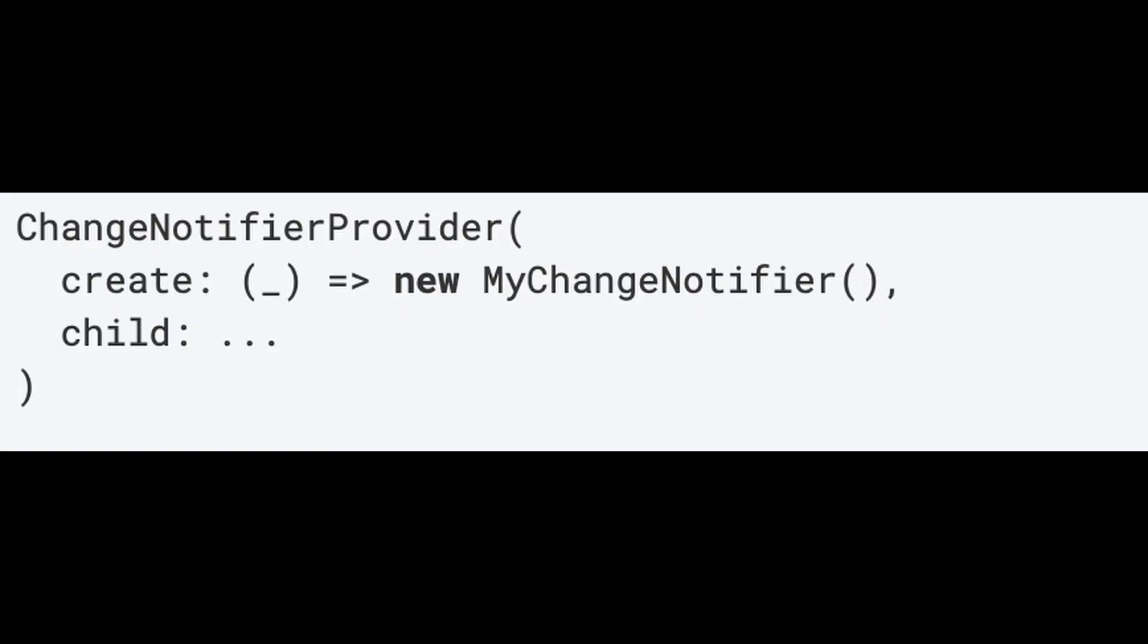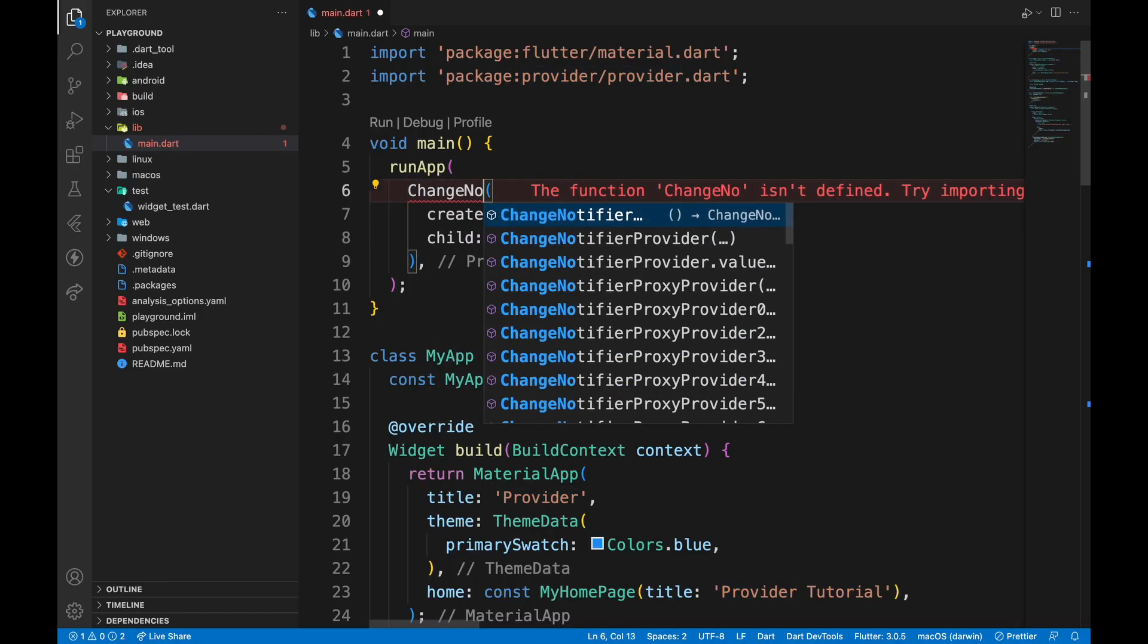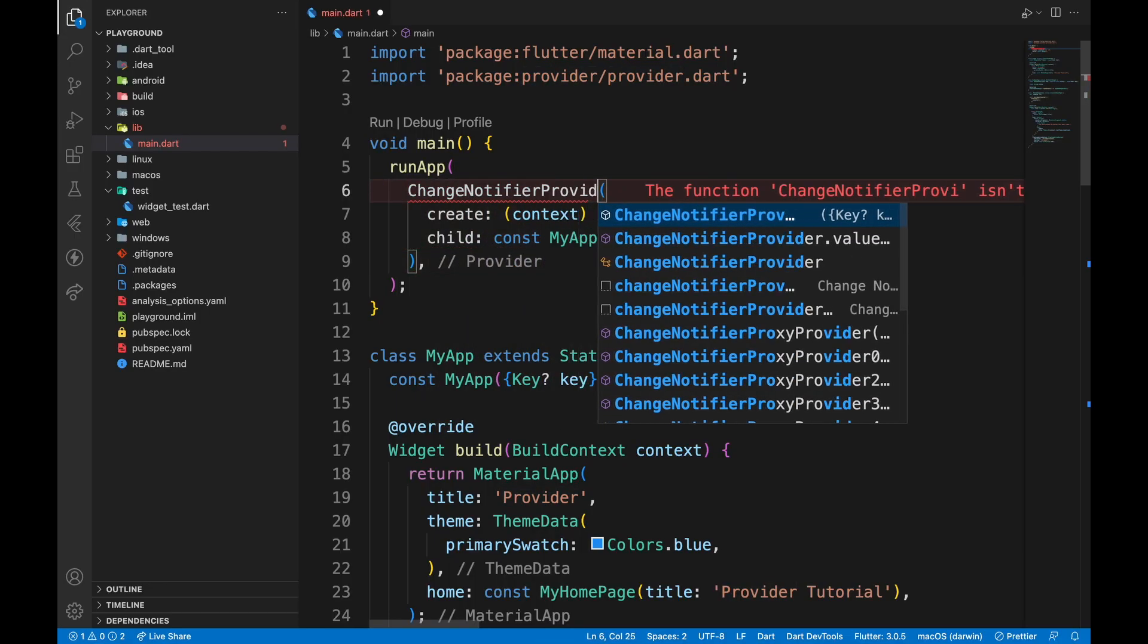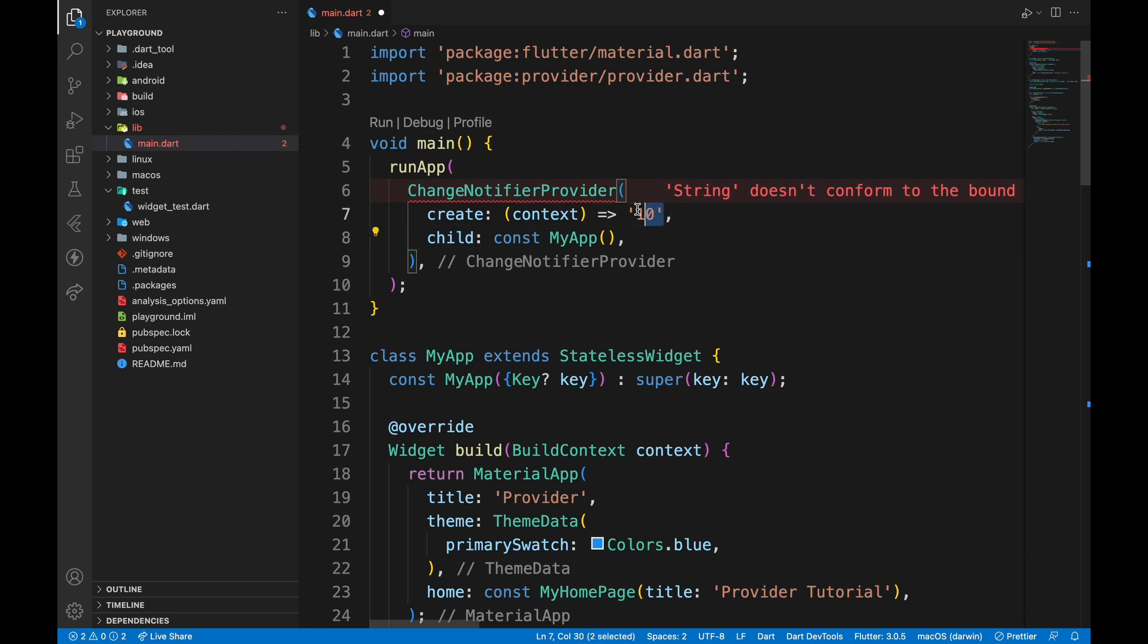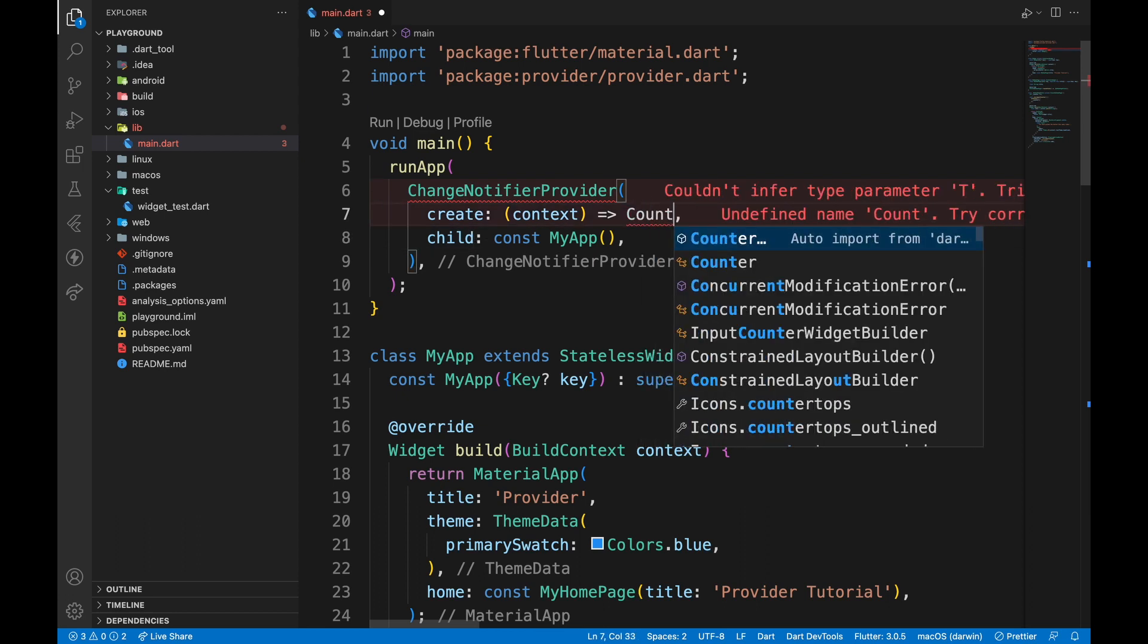So, how do we modify the values? With the help of ChangeNotifierProvider. Instead of Provider, we will pass in ChangeNotifierProvider, and in the create argument, pass in a data model.